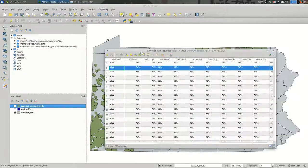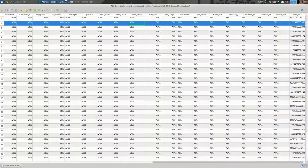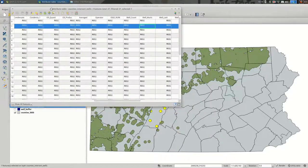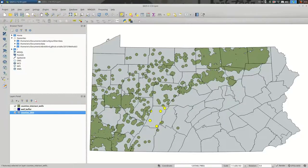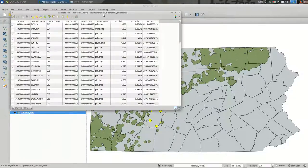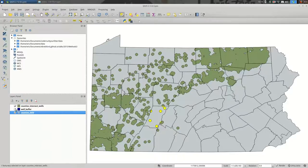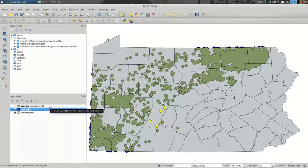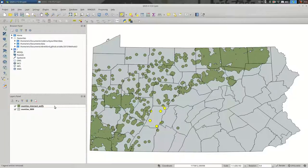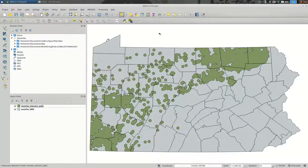This only exists for counties that have some wells in them, so there are only 37 of these. If I open the attribute table for the counties I have 67, so there are 30 counties with no intersects. I'll remove the well buffer since it's no longer needed. Keeping your layer list short helps avoid mistakes as you work through these steps.